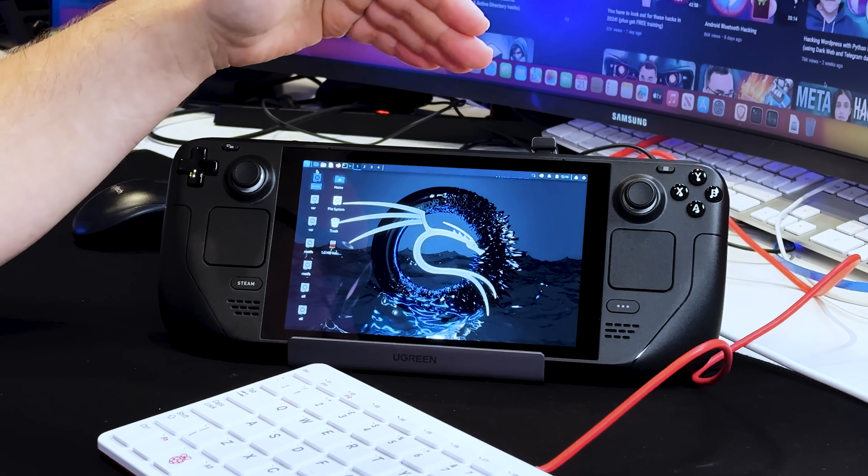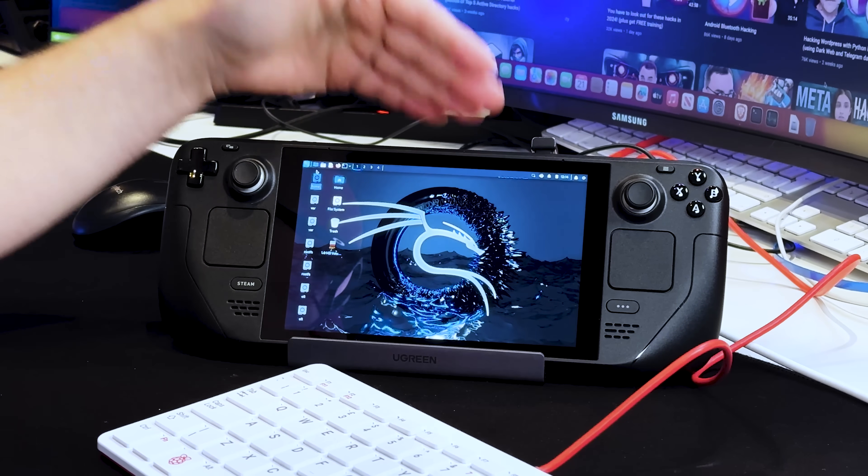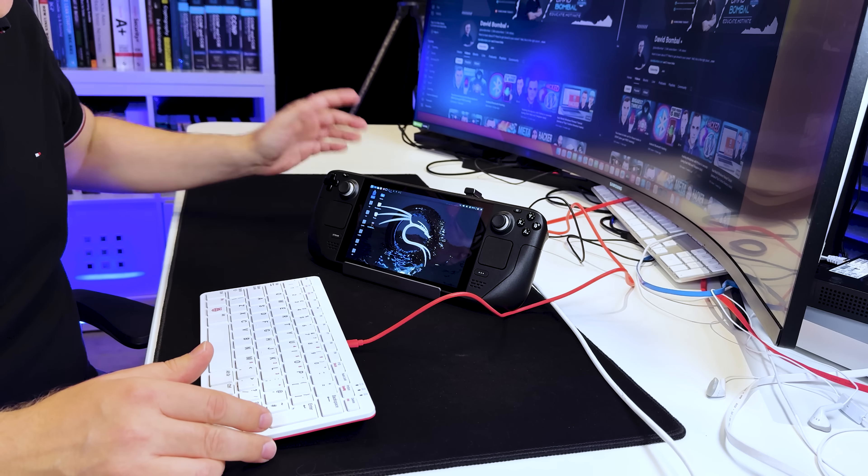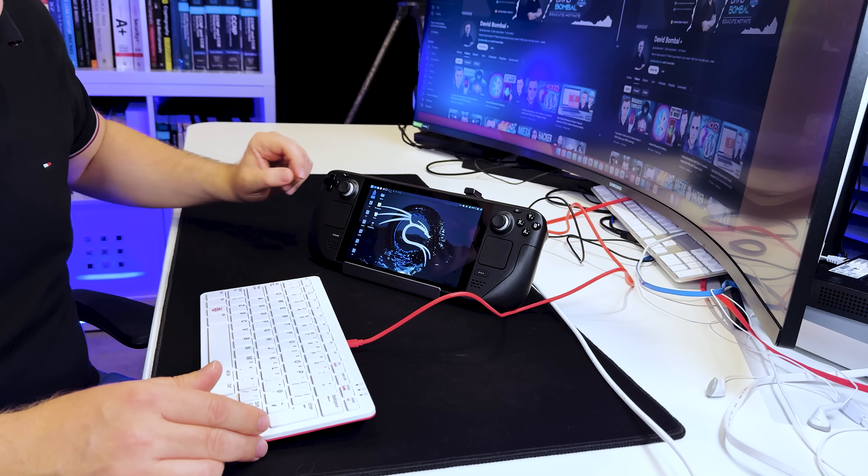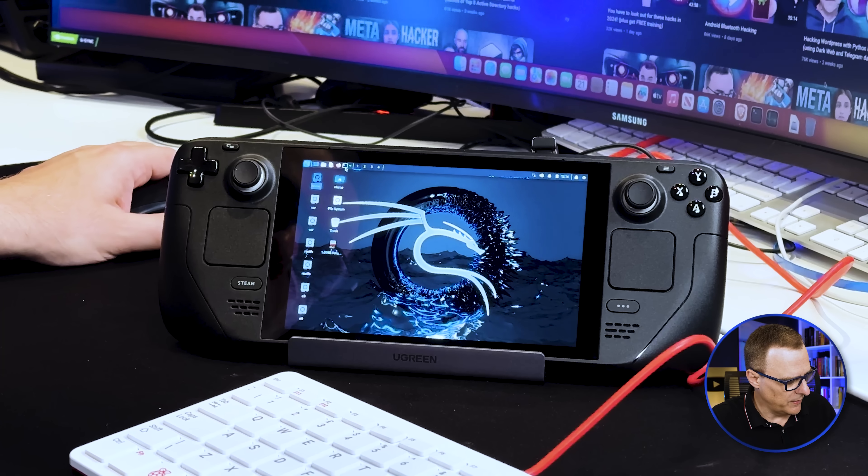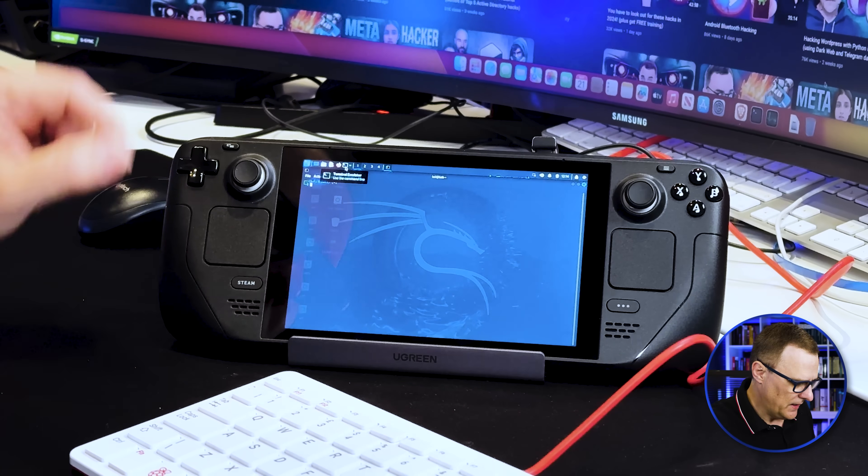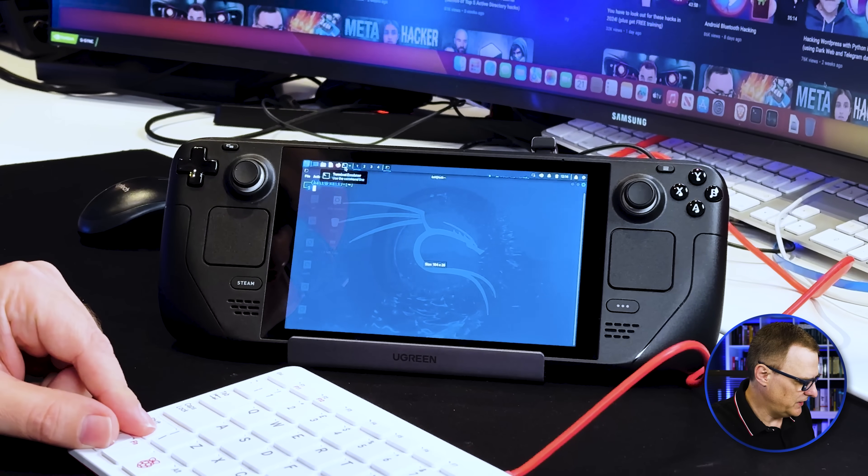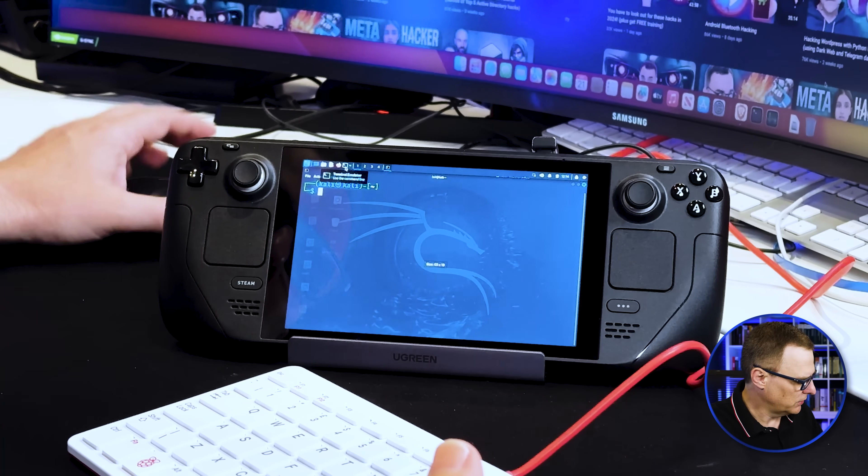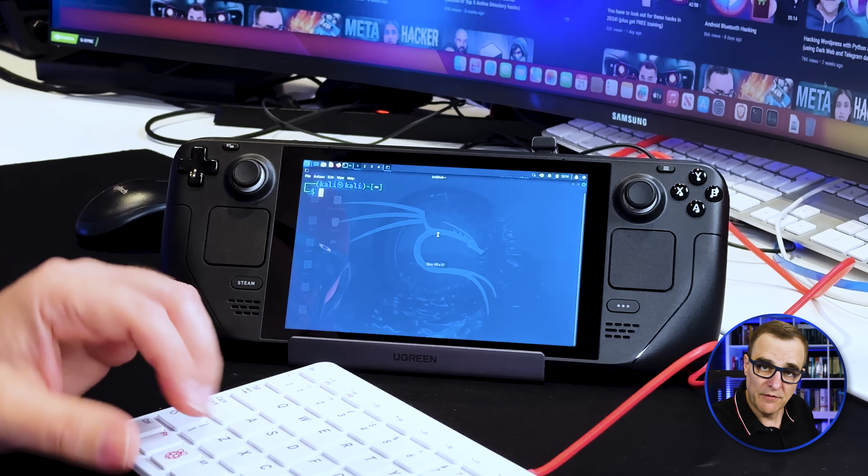In this example, I've connected the Steam Deck to a dock, in this case a Ugreen dock. Then I've connected the keyboard and mouse and internet connection to the dock. Makes things a lot easier because I can simply move this mouse. Then I can use the Steam Deck just like I would a normal computer.